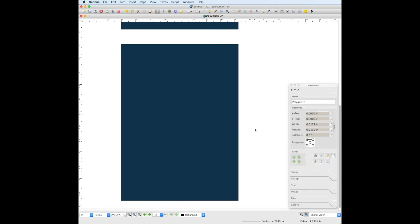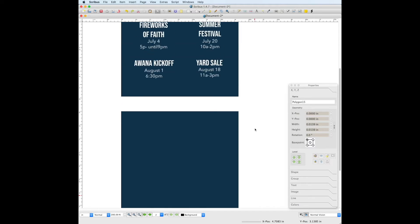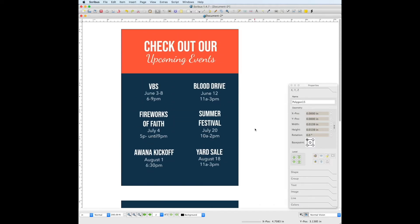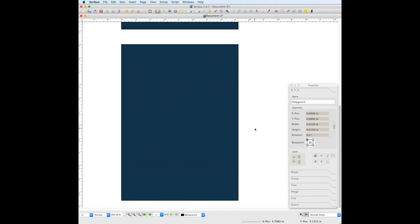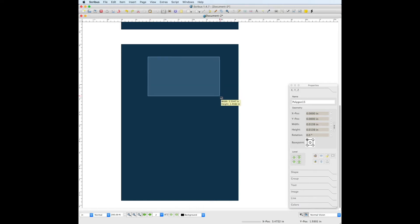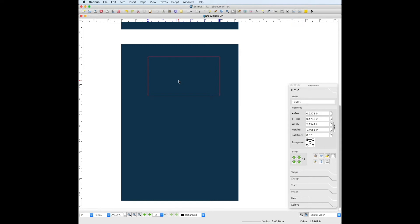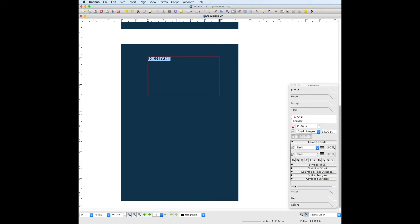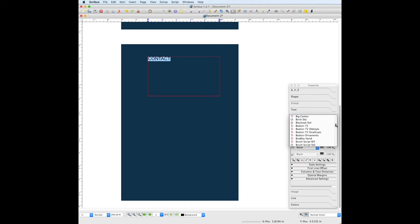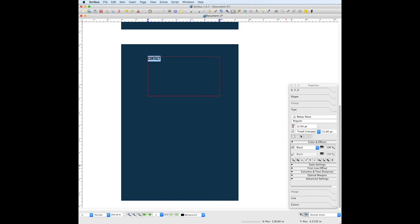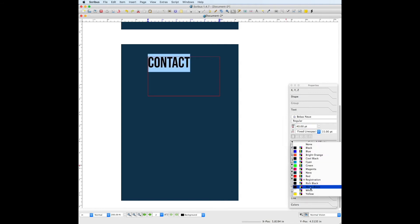The back part of the card is a lot easier to create since there's not as much text we're working with. Let's first create the title, which is contact, by going to the text frame tool. This font will also be Bebas Neue, so there's unity among the font choices in the document. Go to the text panel, find Bebas Neue, font size is 40 and the color is white.